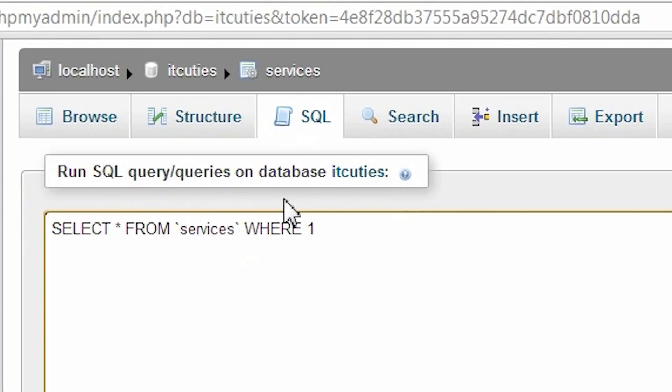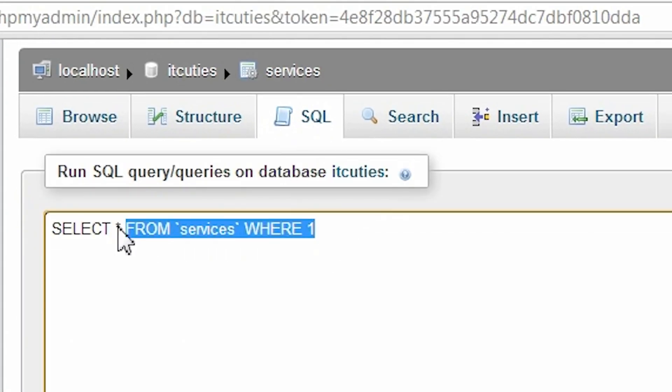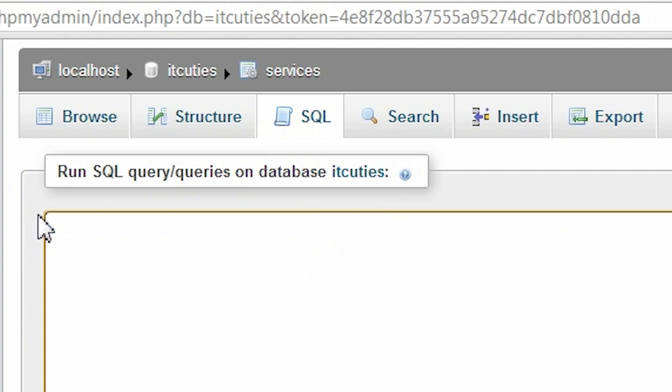And for the second task, we have to do it like this. Select MAX SERVICE PRICE from SERVICES.